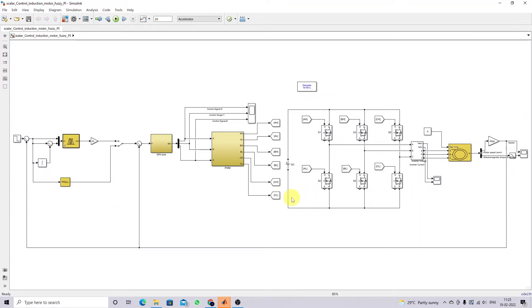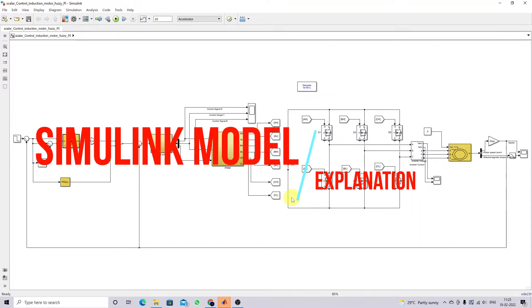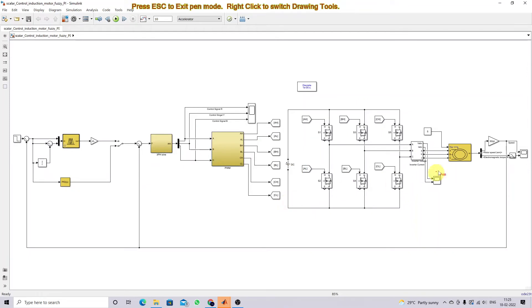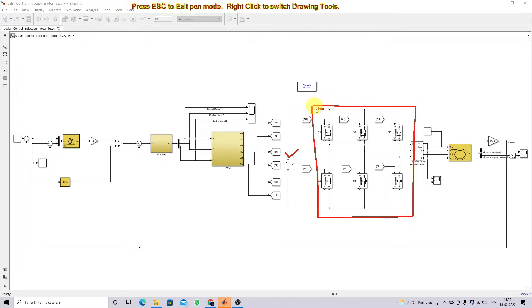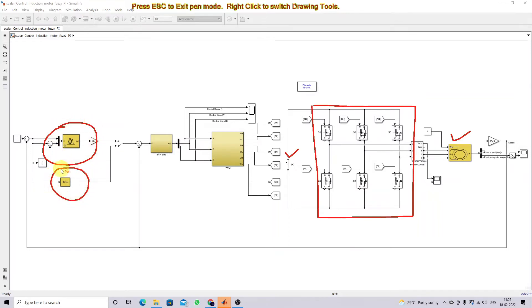This is a Simulink model developed for the fuzzy logic based scalar control of induction motor. Here you can see that we have different elements. This is a DC source, then this is a voltage source inverter, and this is the induction motor. Here we are going to use fuzzy logic based speed control as well as PID — PID is also used for speed control.